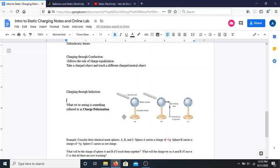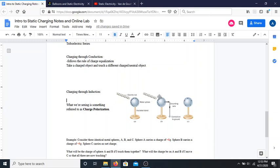To actually charge the sphere using induction: I hold the negative rod near it, pushing all the negative charges to the far side. Then I ground it — I tap a piece of wire to the metal sphere — giving an escape route for all those electrons. They flee and run to the ground. Now if I remove the wire and then remove the negative rod, the metal sphere is left only with positive charges. I've used induction to cause the sphere to become positively charged.